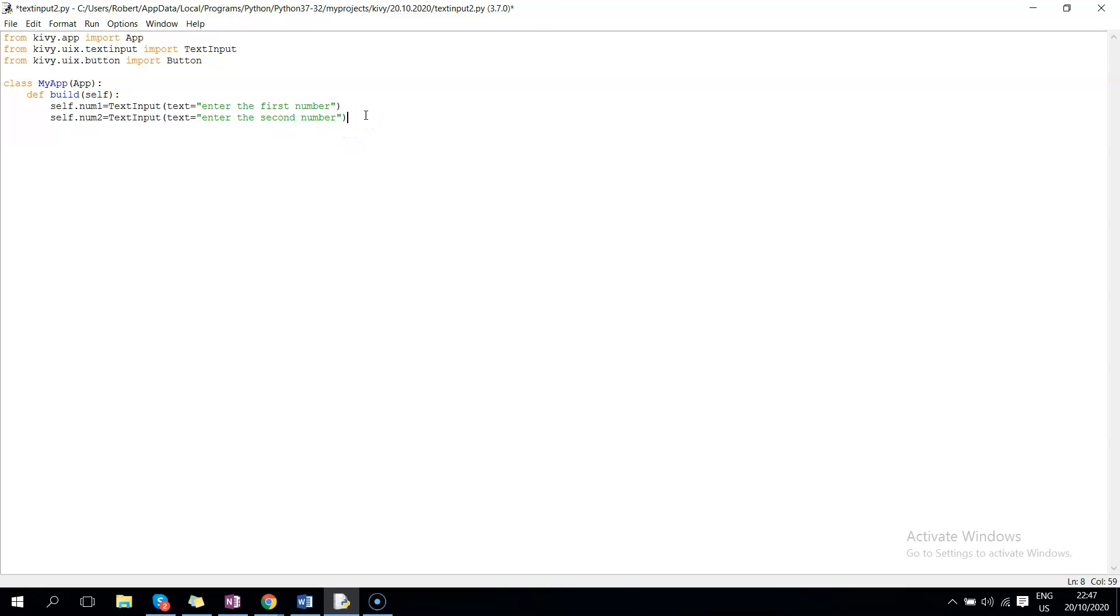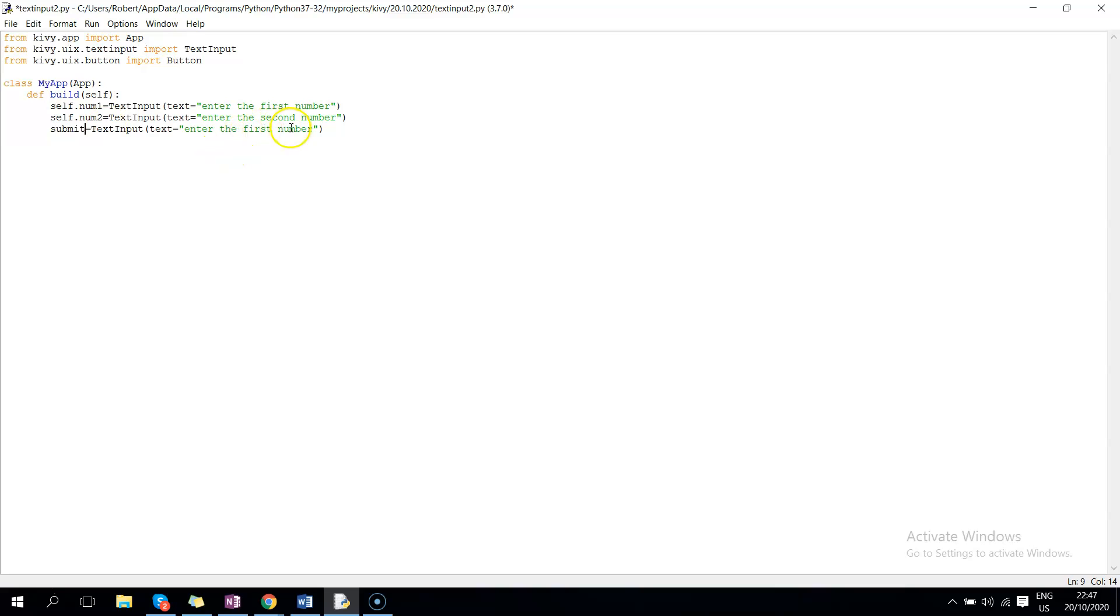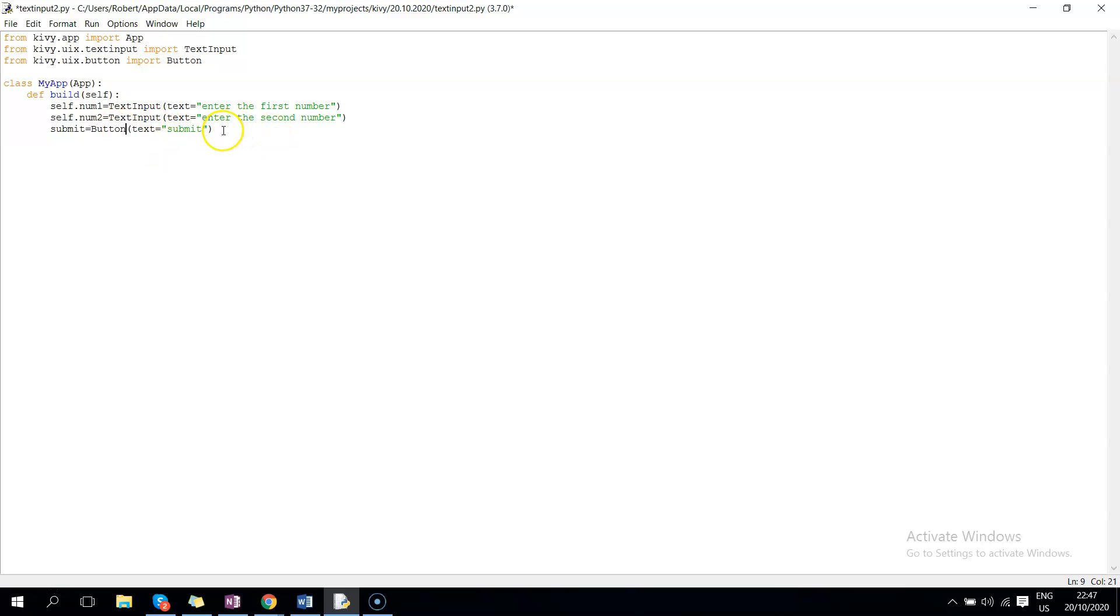You can copy the same, edit it for the button. So the variable for the button, let's call it submit, and we can give it the text of submit. This is button, then on press event, on press, so when users press the button what should happen? Load for us the method self.submit. So we shall create the submit method, self.submit.